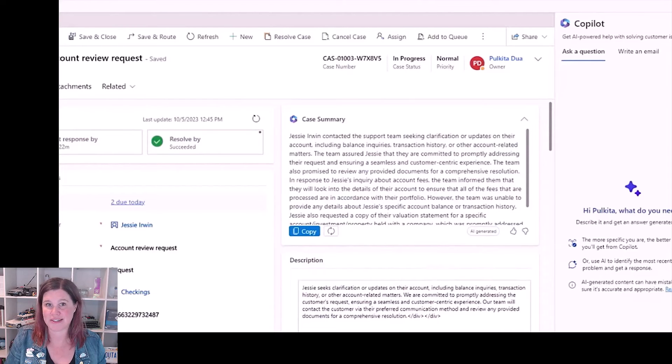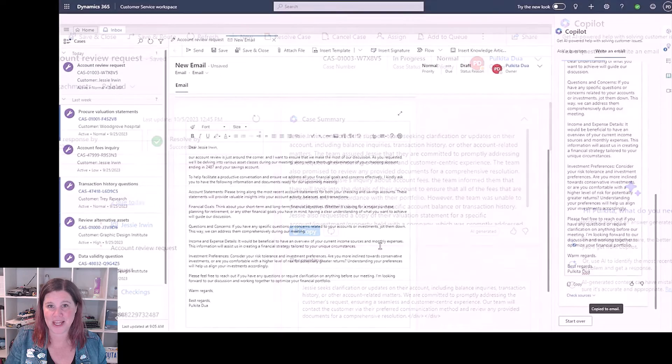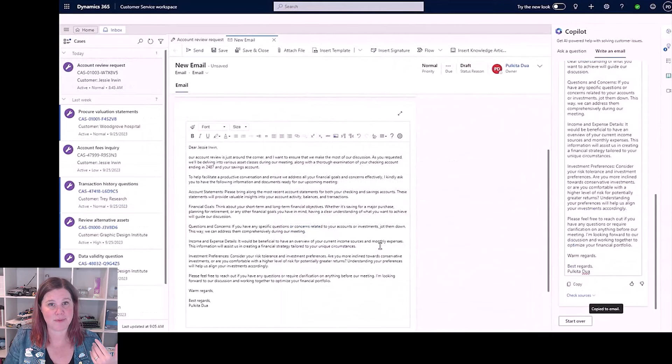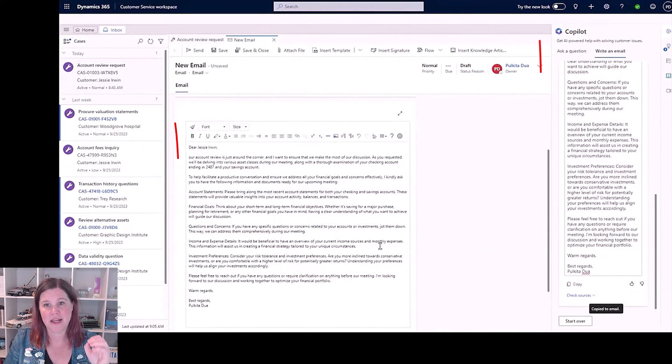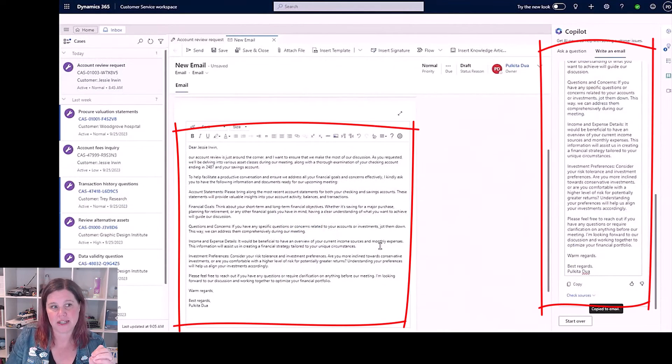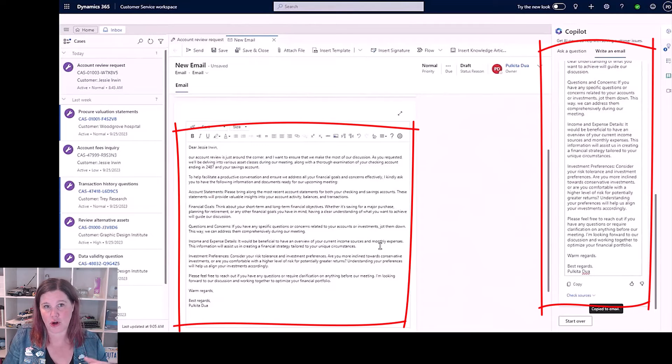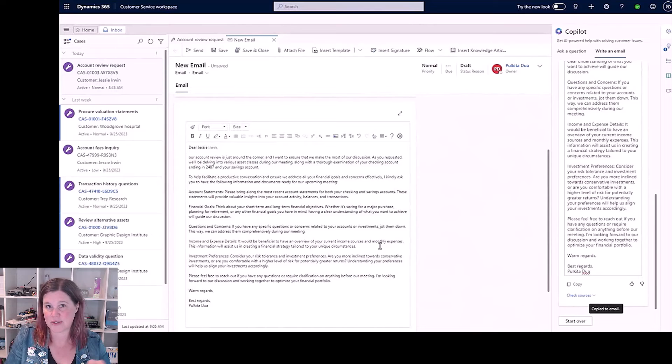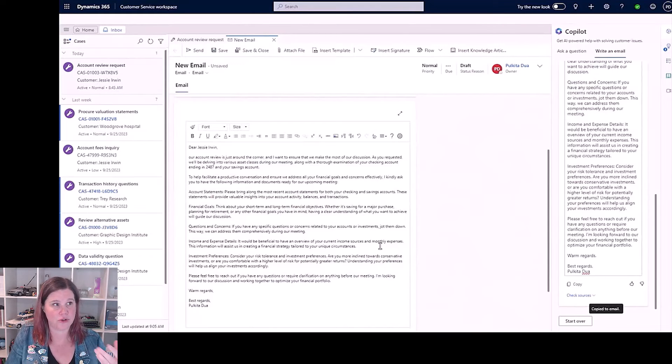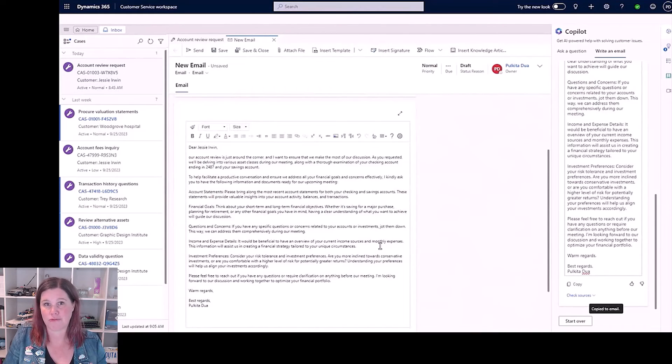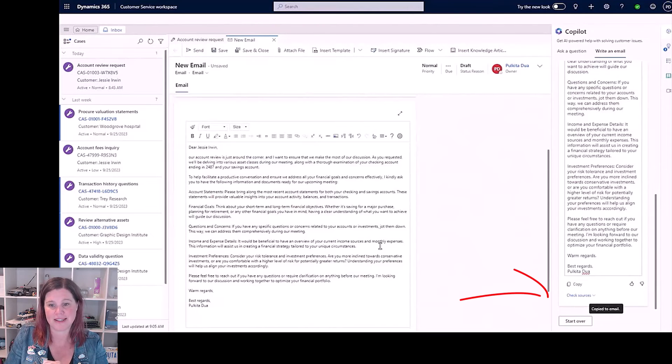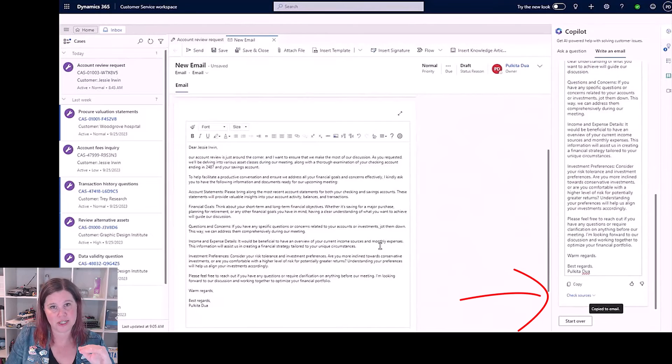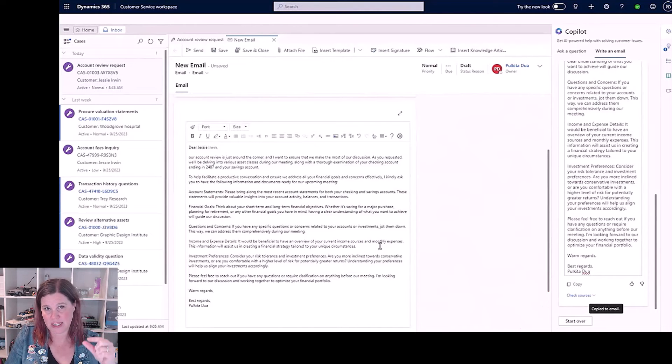The next thing we see is this capability to draft an email. This is really clever because this is actually working in the context of the case as well as the context of any other sources you've pointed it to. So your knowledge base, any other kind of reference documents, and you'll see at the bottom there there's a thing that says check sources.